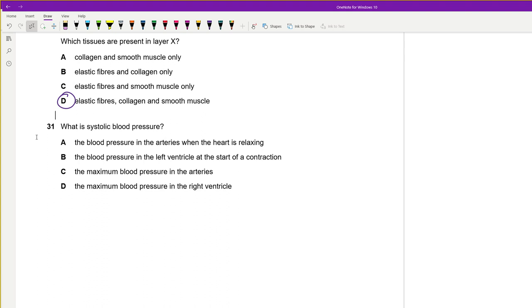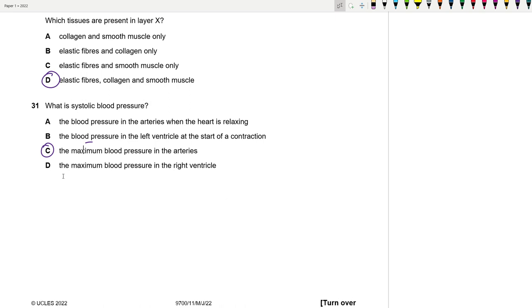Question 31: What is systolic blood pressure? Systole corresponds to the contraction of the left ventricle, which produces the maximum blood pressure in the arteries — measured in the brachial artery using a sphygmomanometer. It's not the pressure inside the left ventricle itself but rather the resulting arterial pressure. The answer is C.